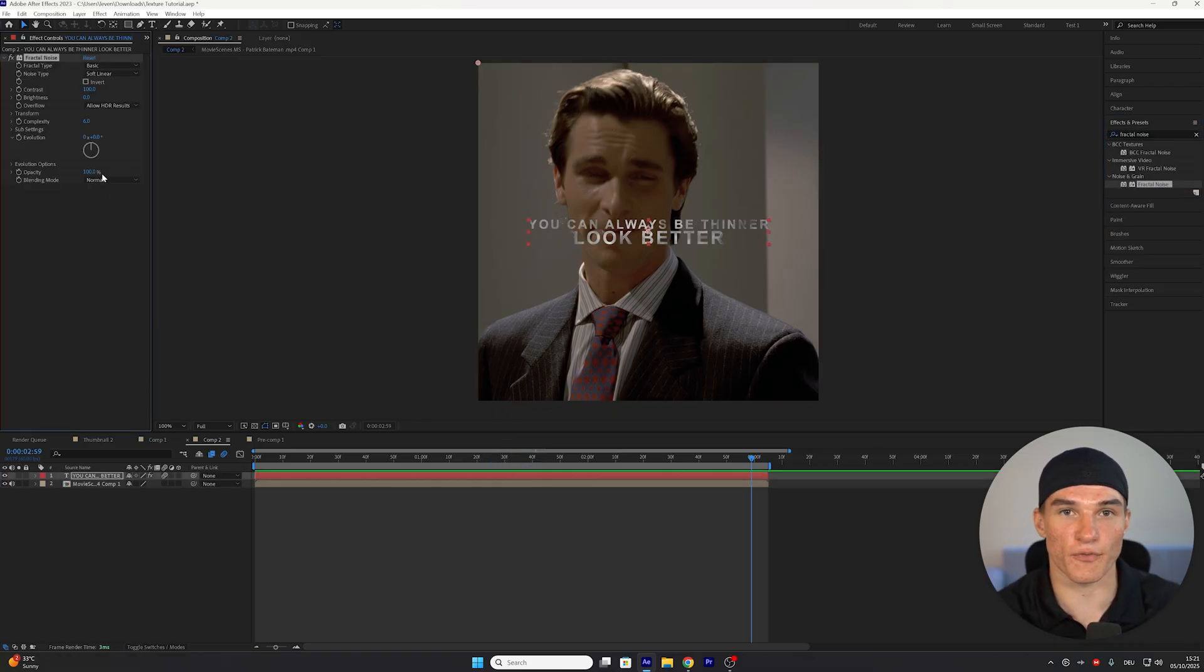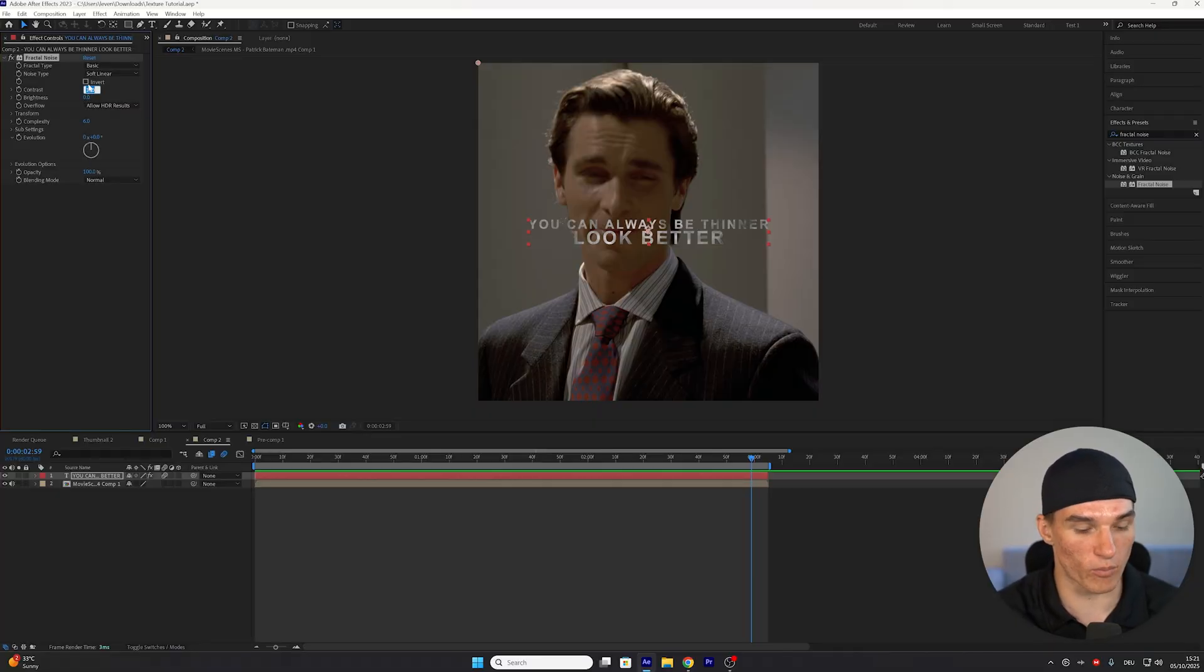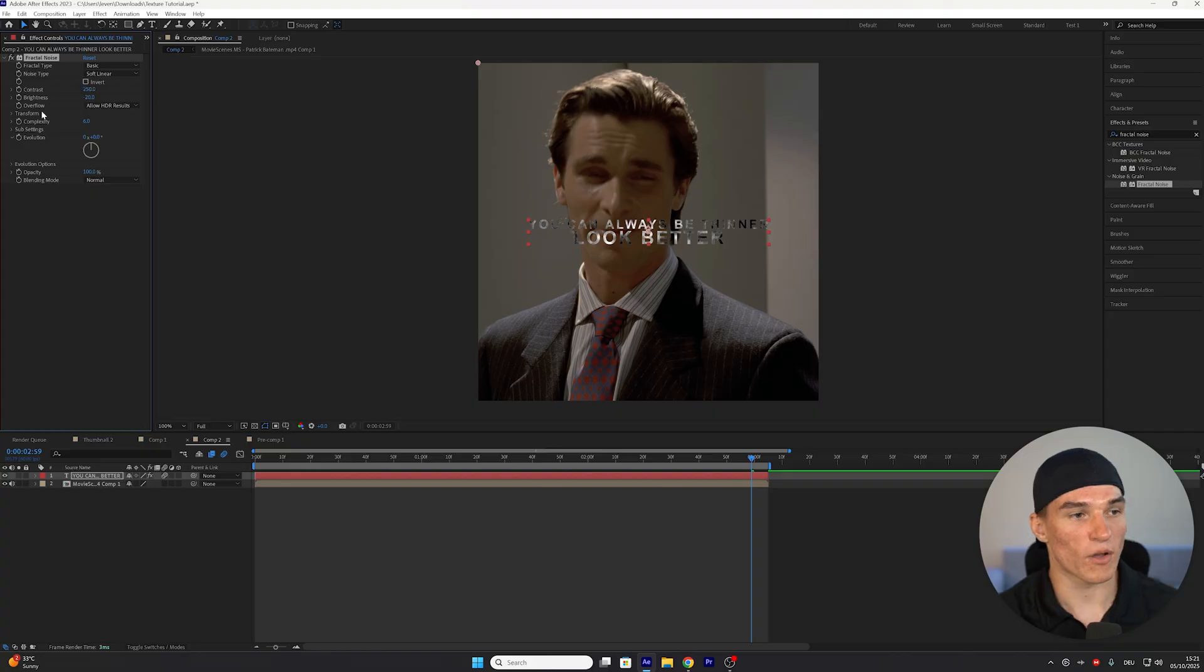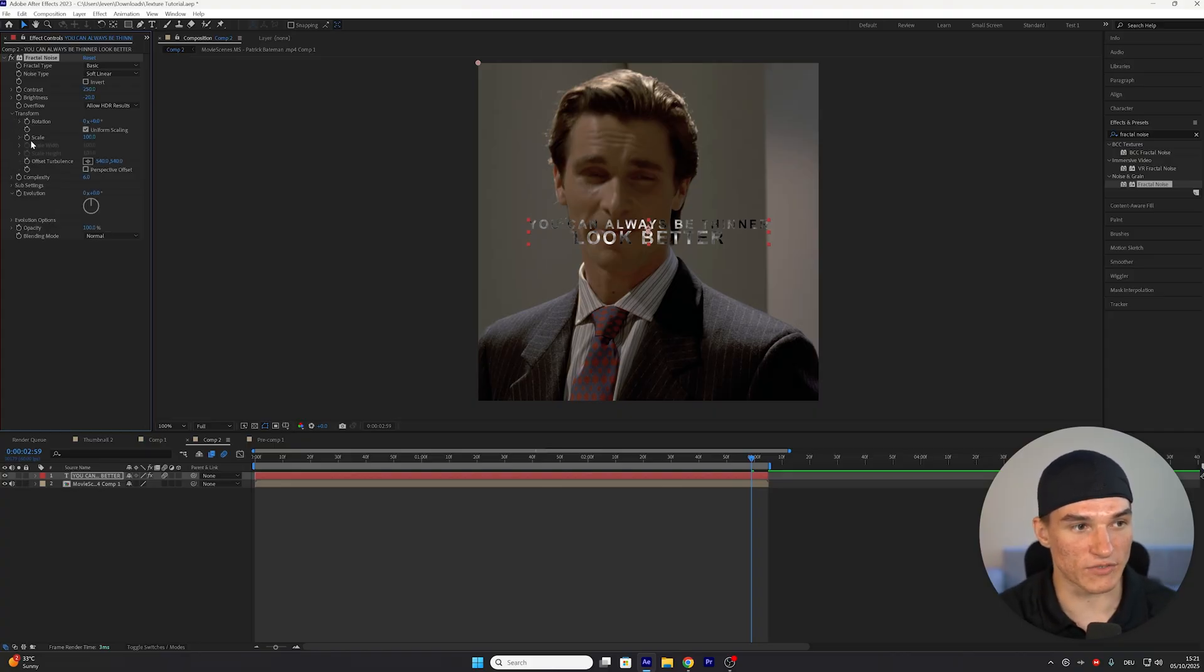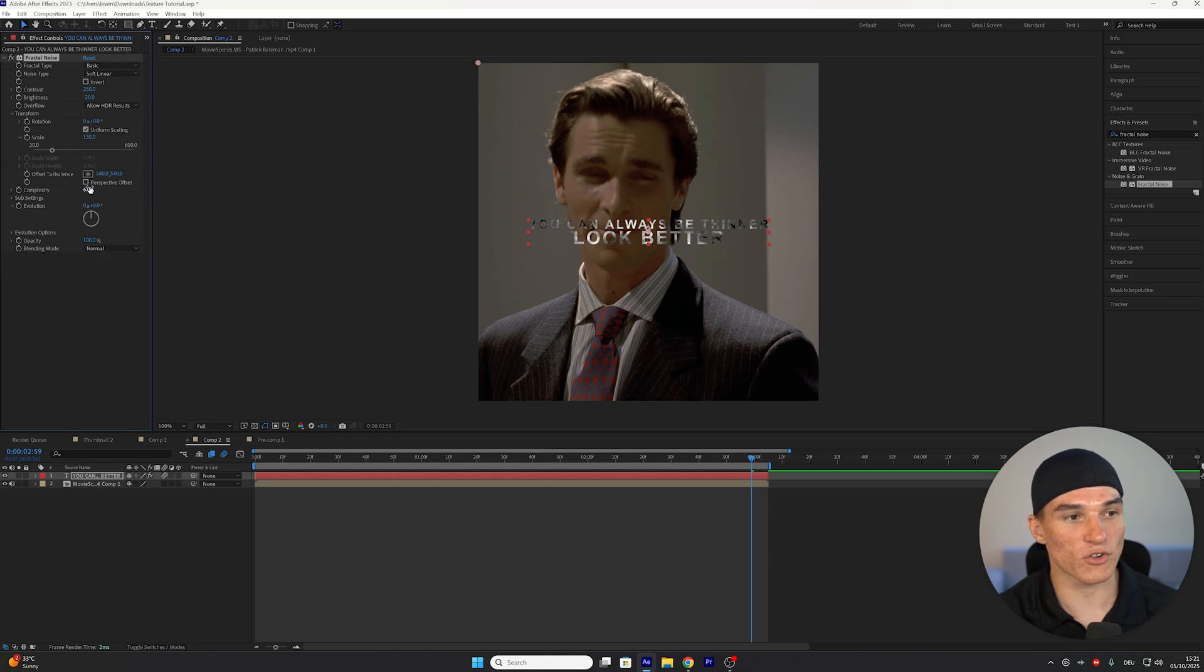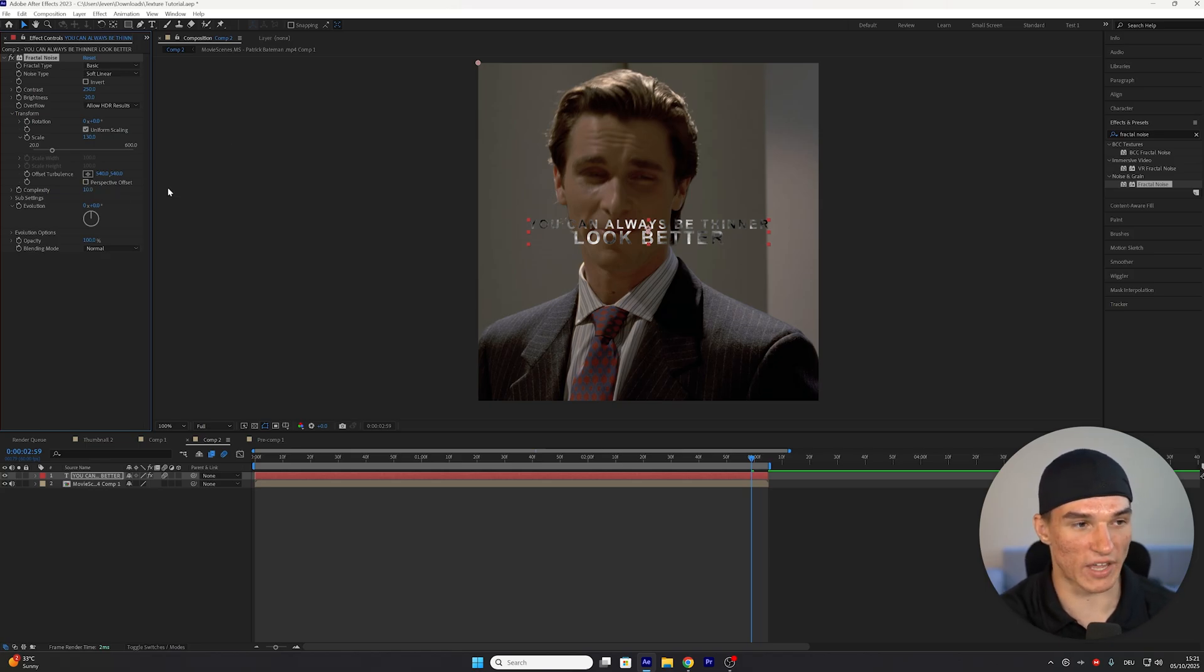And instead of the effect controls, we want to put the contrast from 100 up to 250 and the brightness from 0 down to negative 20. What I also like to do is open up the Transform section and just increase the scale by a tiny bit to 130. And then the complexity I'm gonna put from 6 to 10.